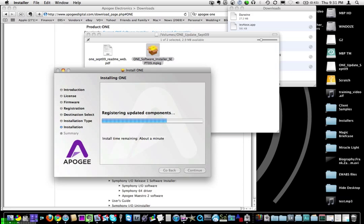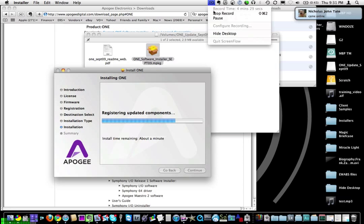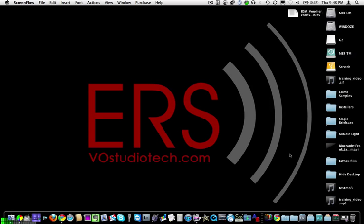So once that's done, restart, and you'll be back in business. In the next part of the video, I'll show you how to configure the Apogee Maestro control panel software. When your machine booted back up, it probably asked you if you wanted to use your Apogee One as the default system sound — I'd recommend that you click no. You don't want every sound effect your computer makes to come through the Apogee and out of your headphones, so I say no for that.